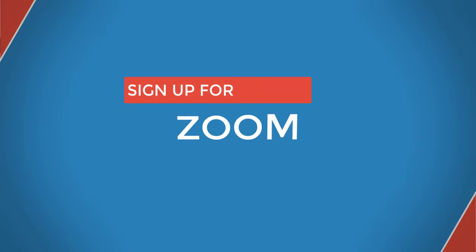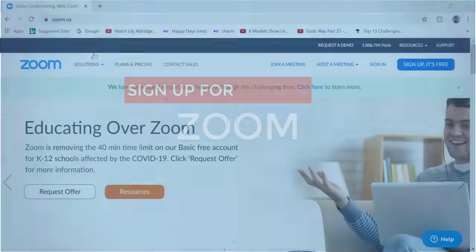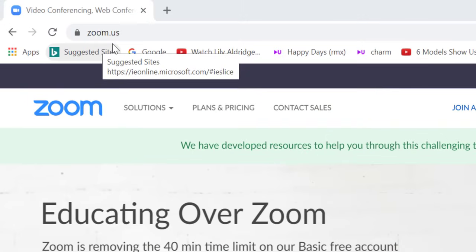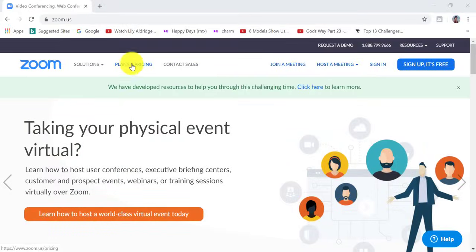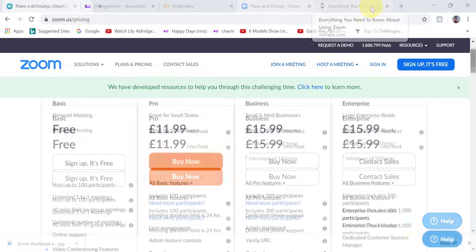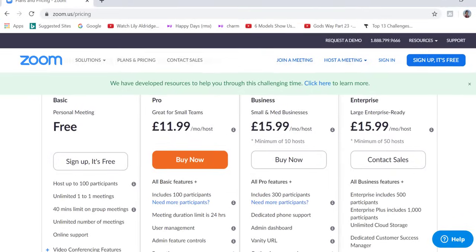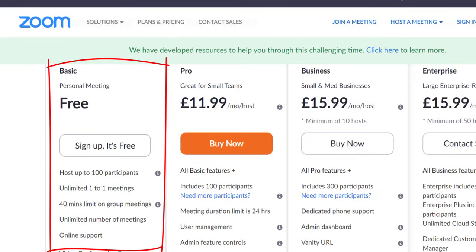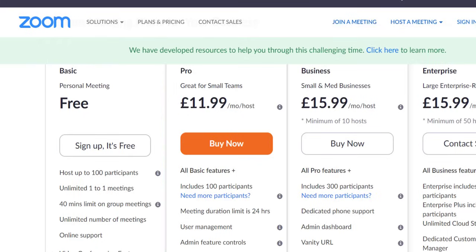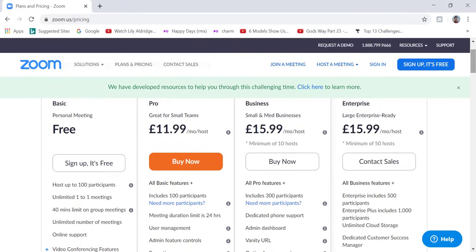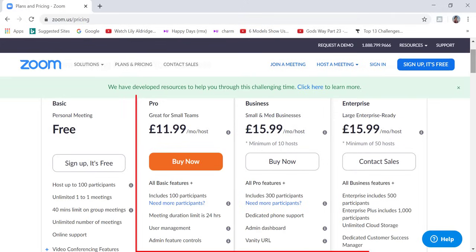The first step is to head over to the Zoom website, zoom.us. So I'm going to click on plans and pricing. Zoom offers four distinct price plans. Zoom free is the best option if you are just testing out Zoom or if you're hosting up to 100 participants. You also get unlimited one-to-one meetings and you can host the meeting for up to 40 minutes in length if you have two or more participants. If you want to host meetings that are longer than 40 minutes or have more than 100 participants, then you can look into the other price plans.